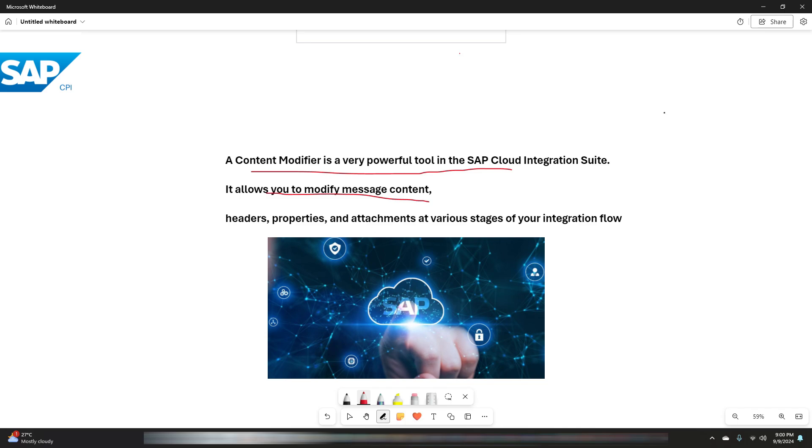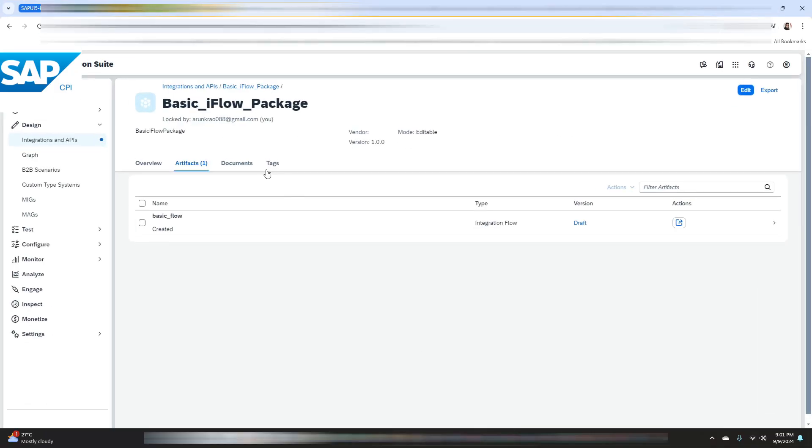Essentially it allows you to set headers, properties, and modify the payload. In integration scenarios we often need to enrich the data being transferred, for example adding additional information, modifying the structure, or setting dynamic values. This is where the content modifier plays a crucial role.